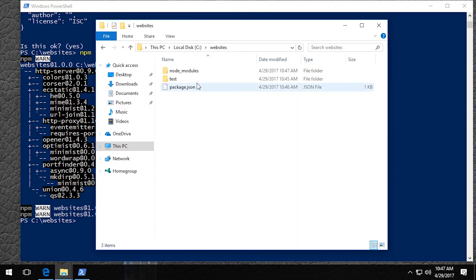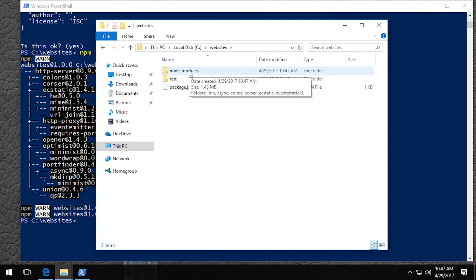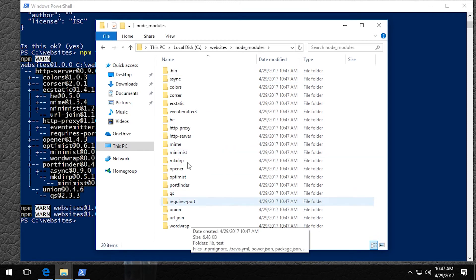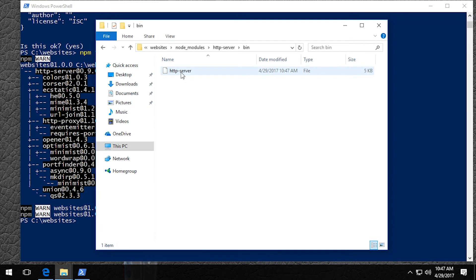Now we should see a node modules folder. In order to make creating our batch file to start the server a little easier, we're going to go into this so that we can copy the path. So we want to go into the node modules folder and now the HTTP server folder and then the bin folder. And then here you'll see this HTTP server file. We will be using that.